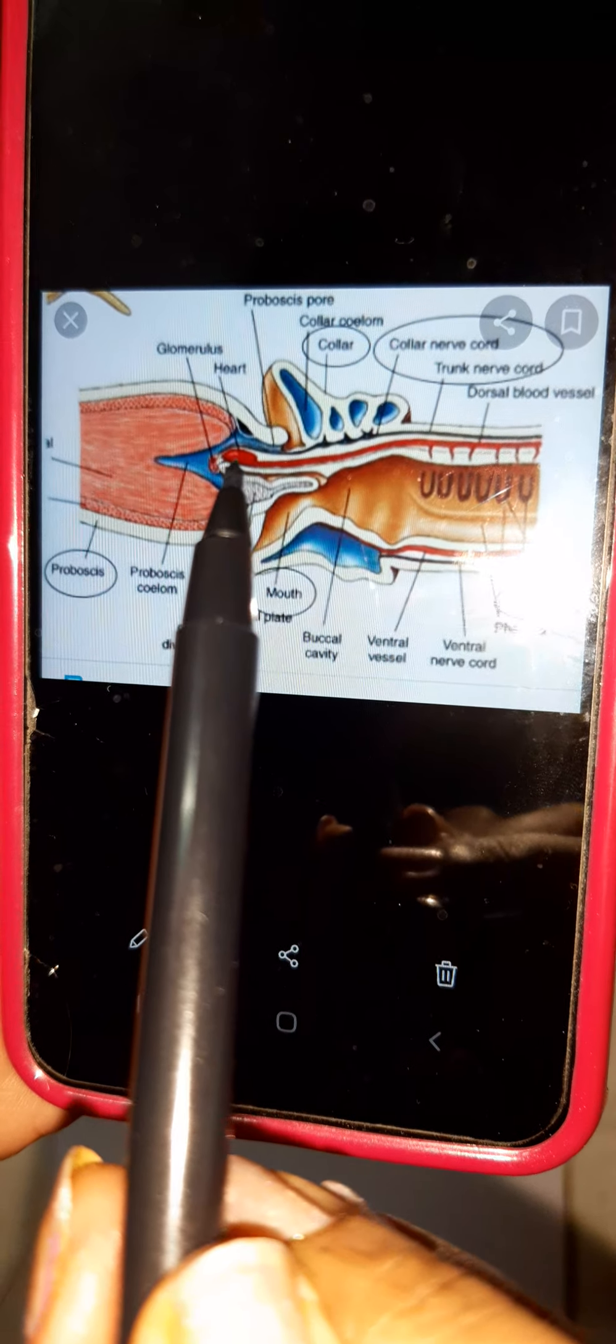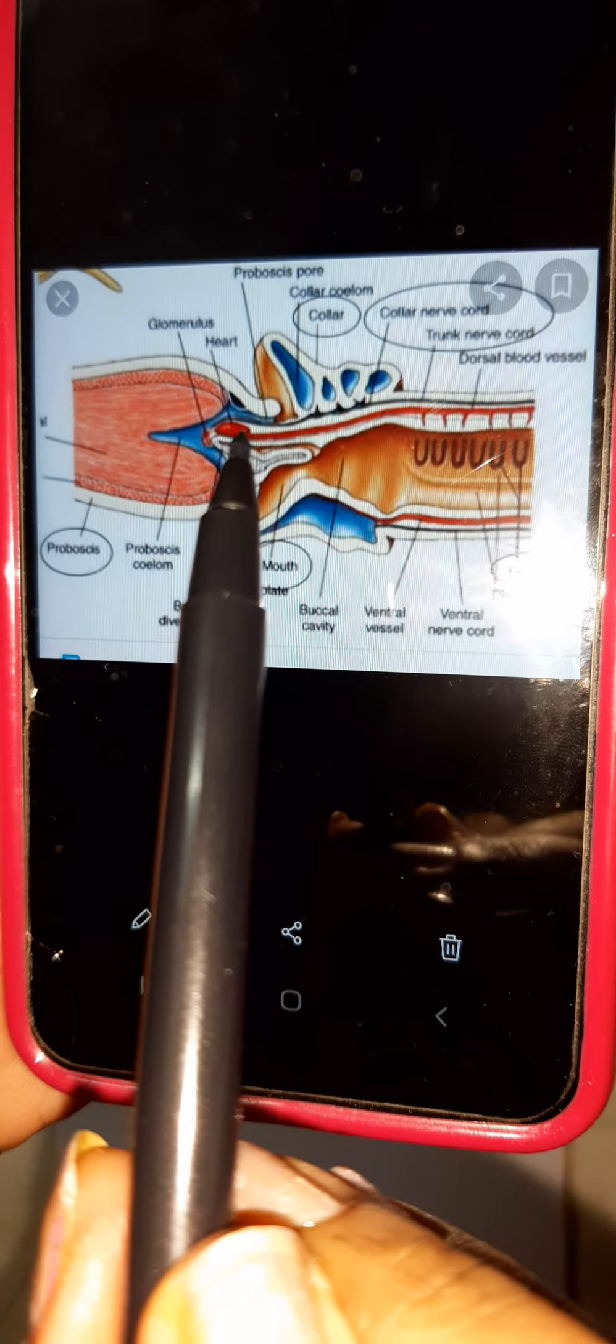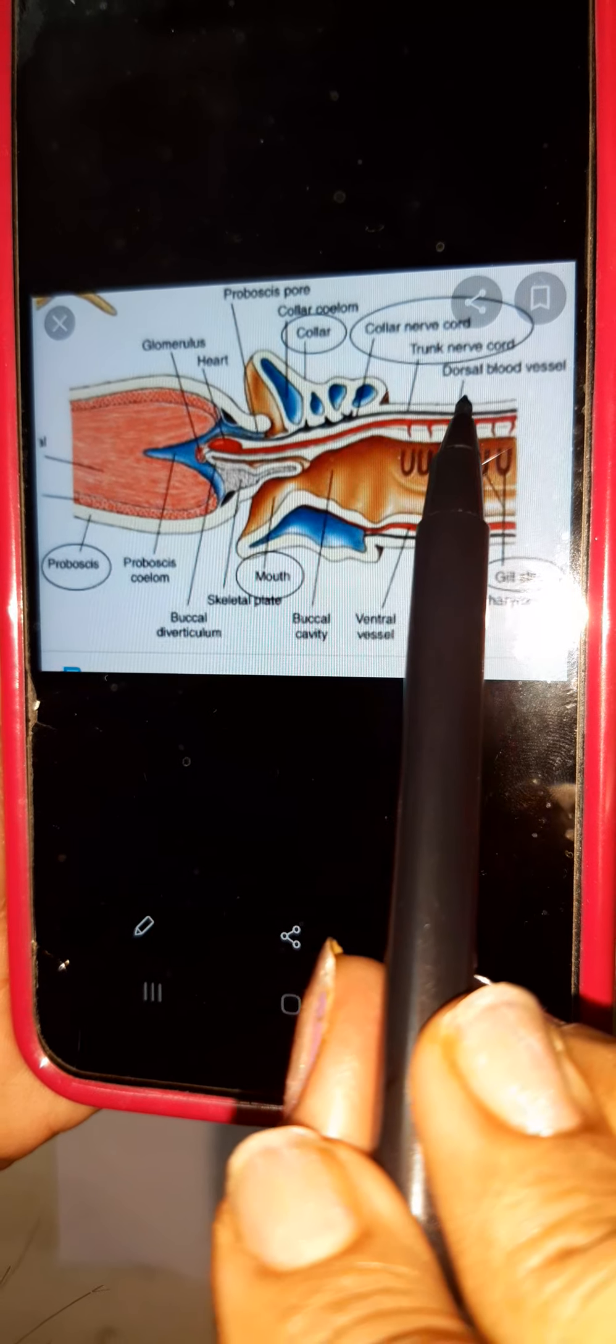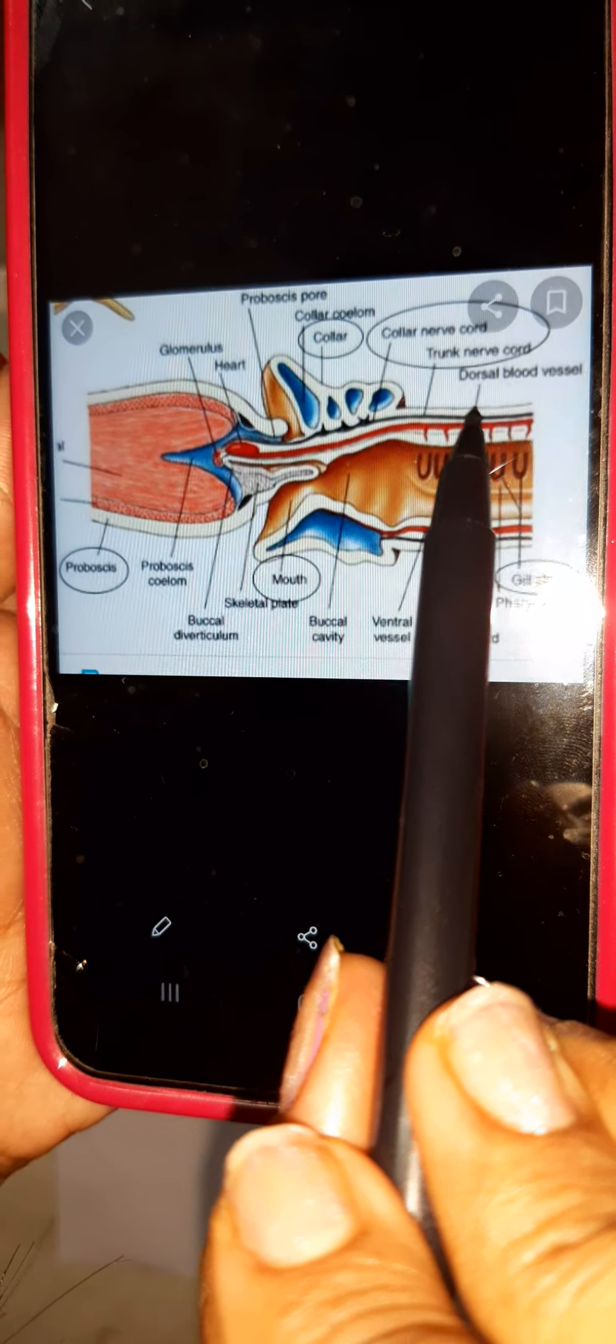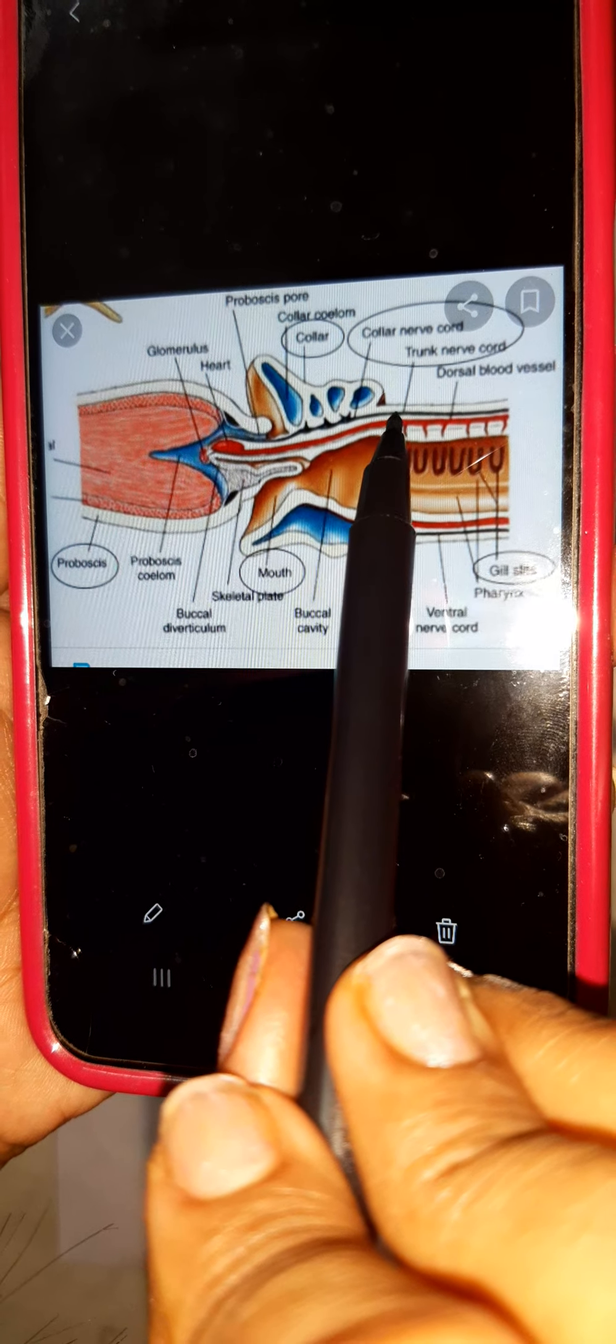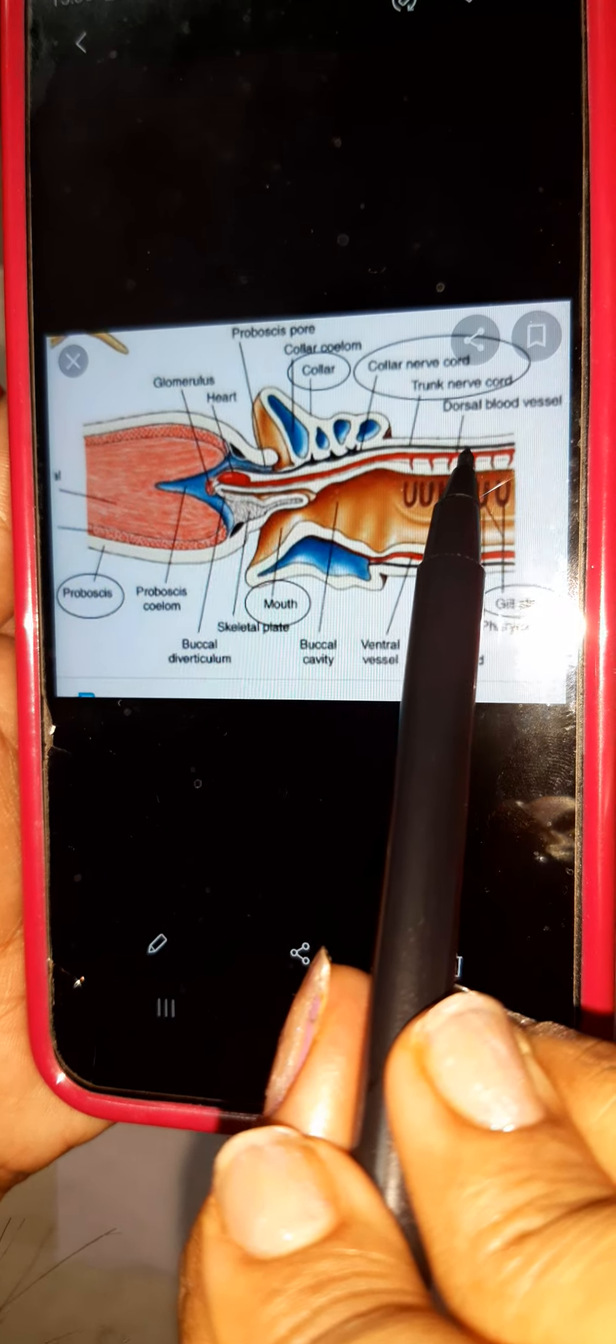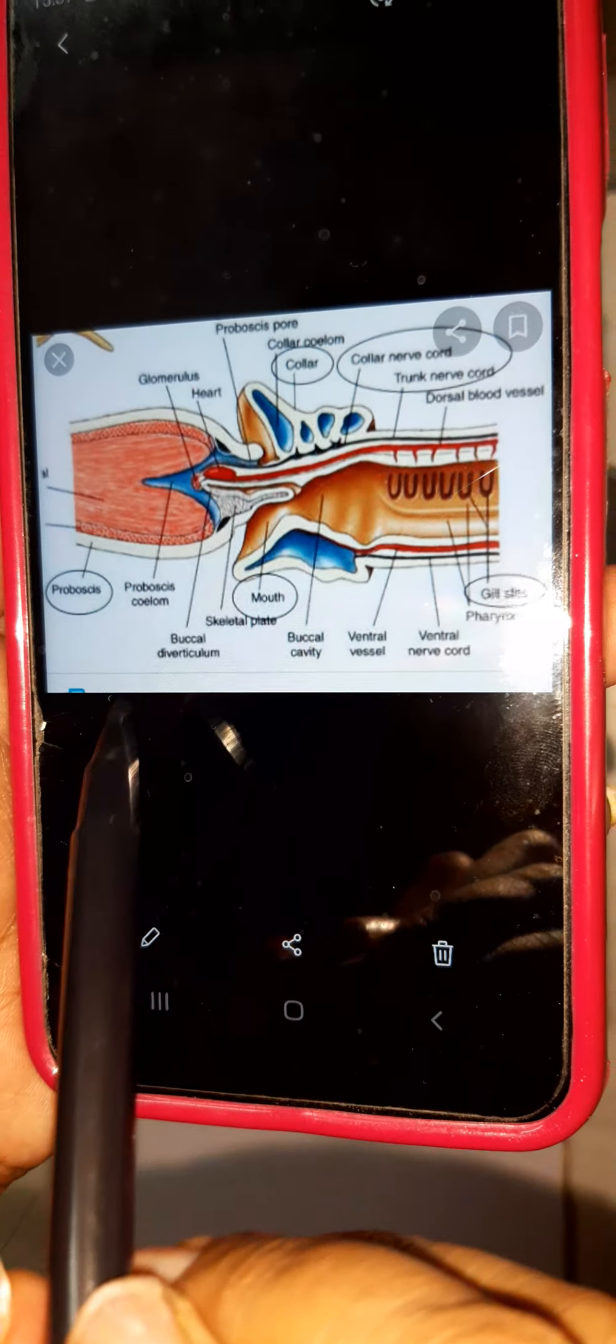Student, this is heart and dorsal blood vessels, and this is nerve cord. Nerve cord, dorsal blood vessels, this is heart, okay.